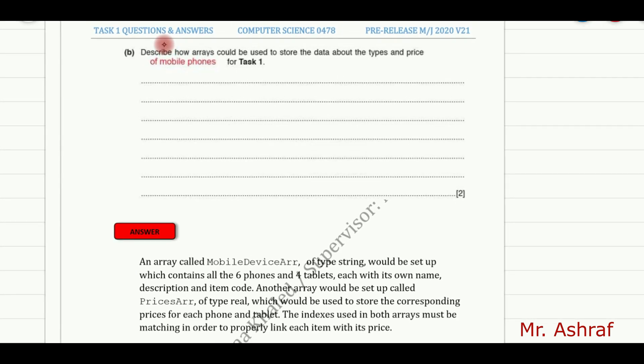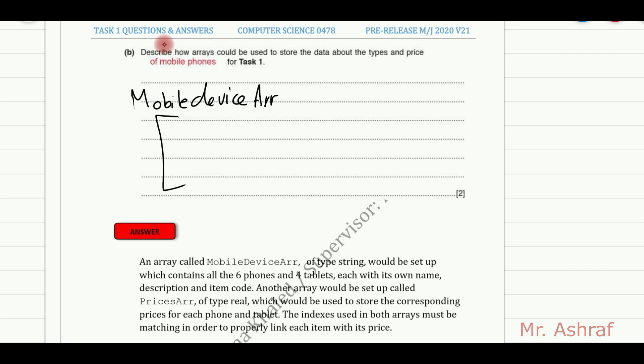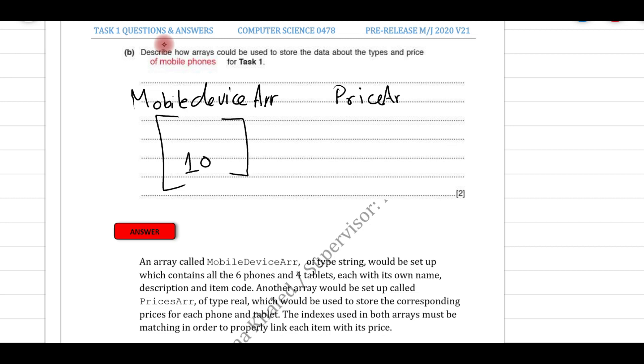This array contains the 10 elements that we stored, and also the other array that we had was the price array, which contains all the prices for all the elements including the mobile devices and the accessories, which has about 16 elements.